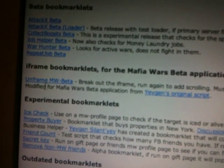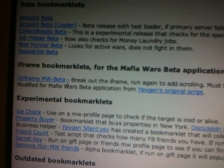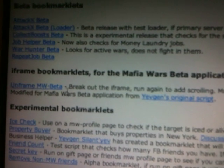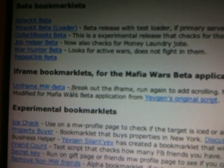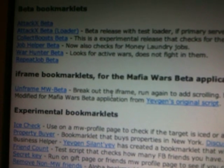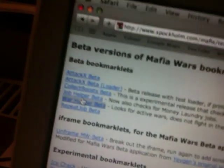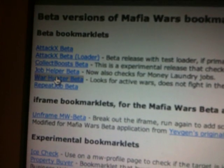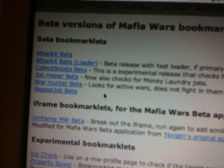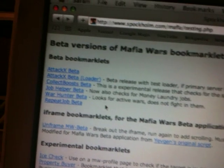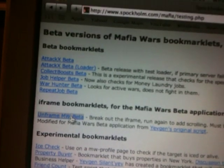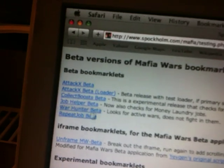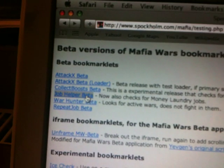Unframe Mafia Wars beta, because it says here that a lot of the bookmarklets will only work once you break out of the Facebook frame. And I haven't tried it yet, but I'm really curious about this War Hunter beta, because I have not gotten my veteran achievement. But yeah, the most important things are this Unframe and the Job Helper.